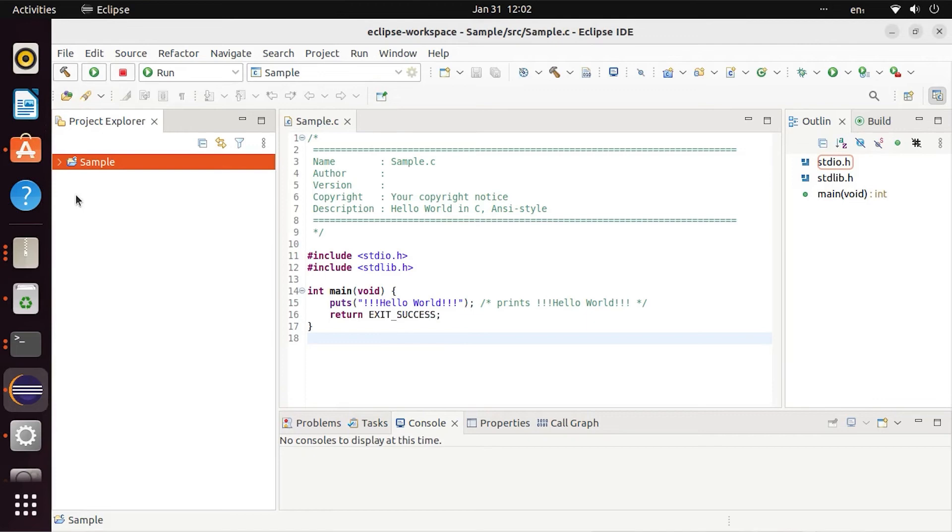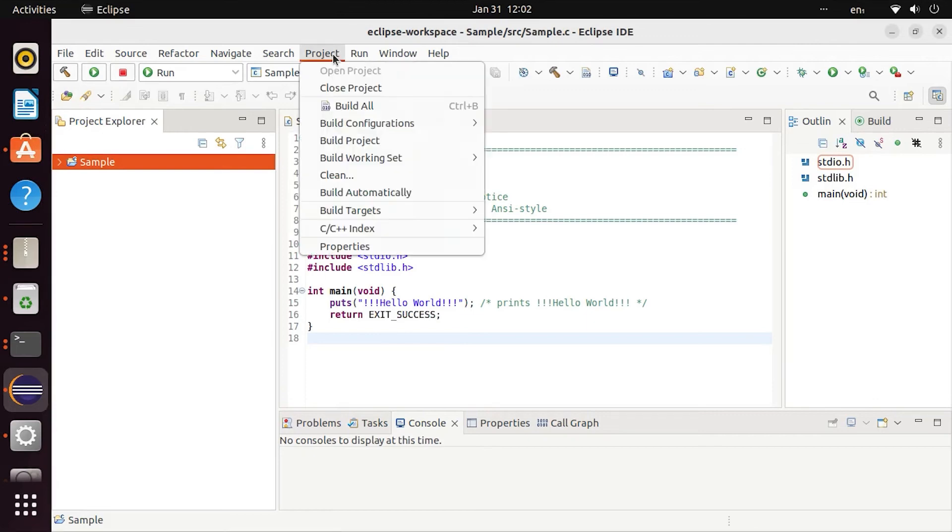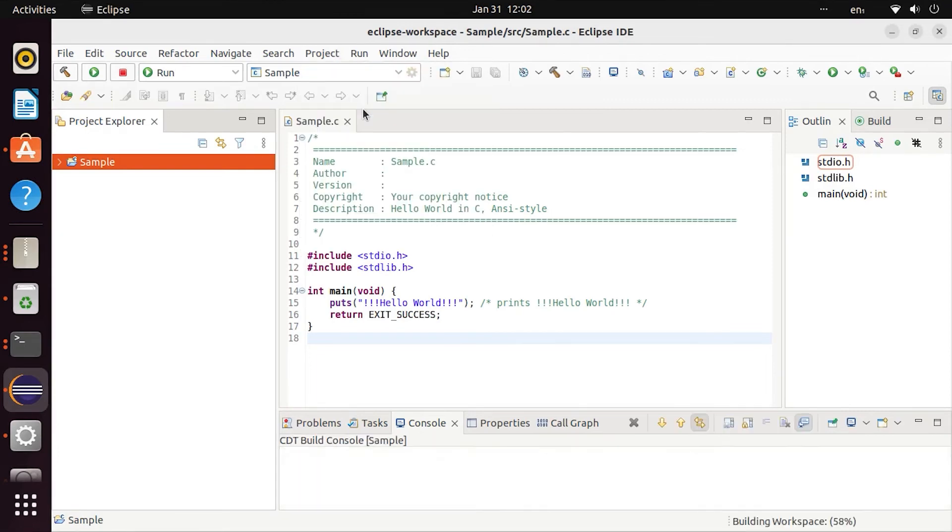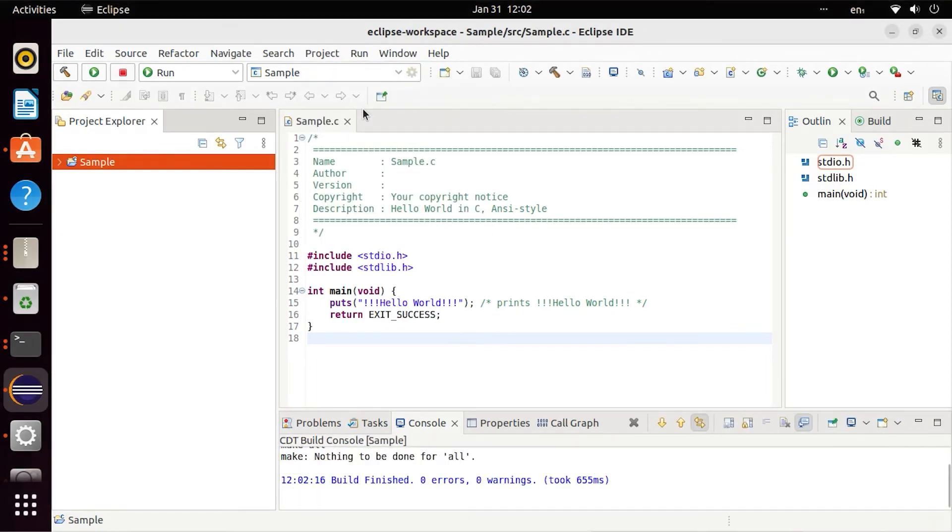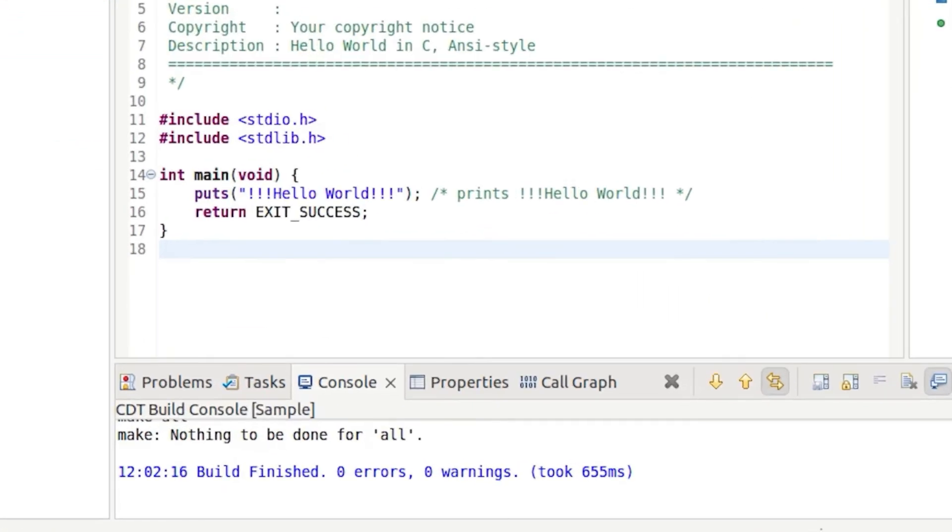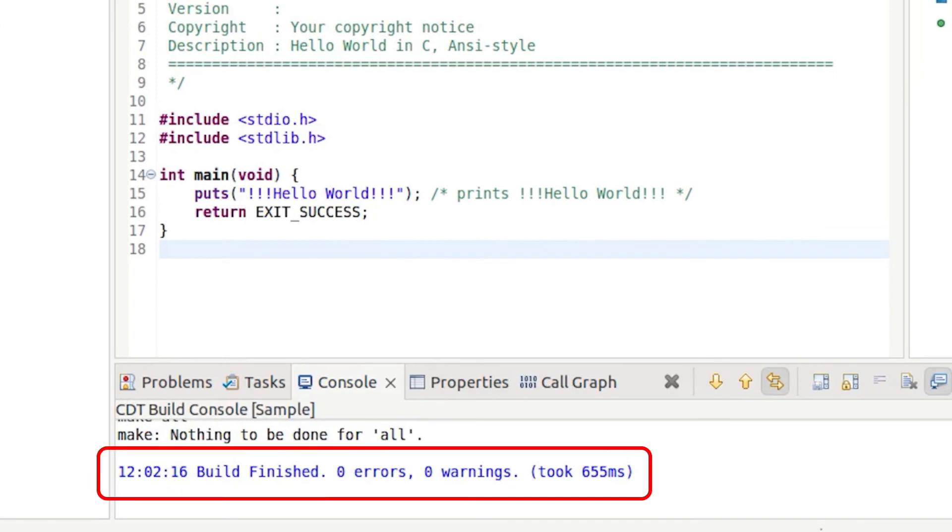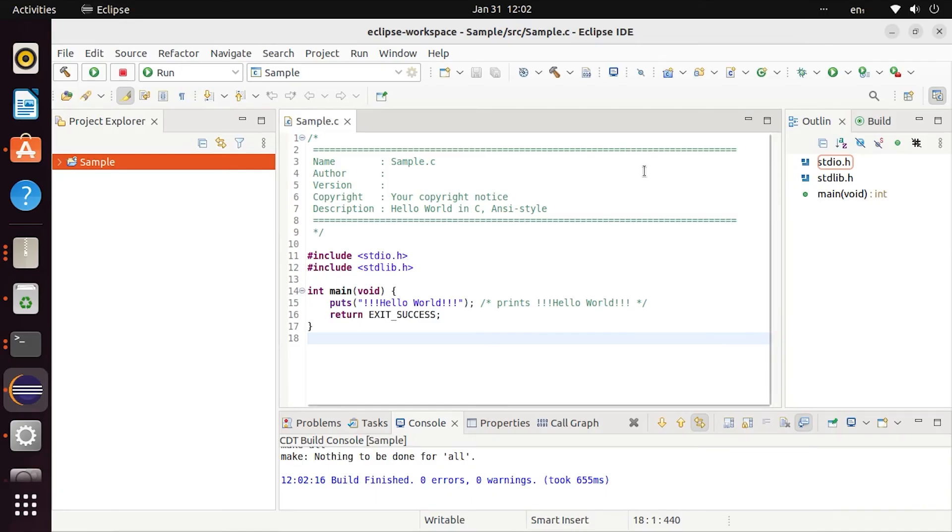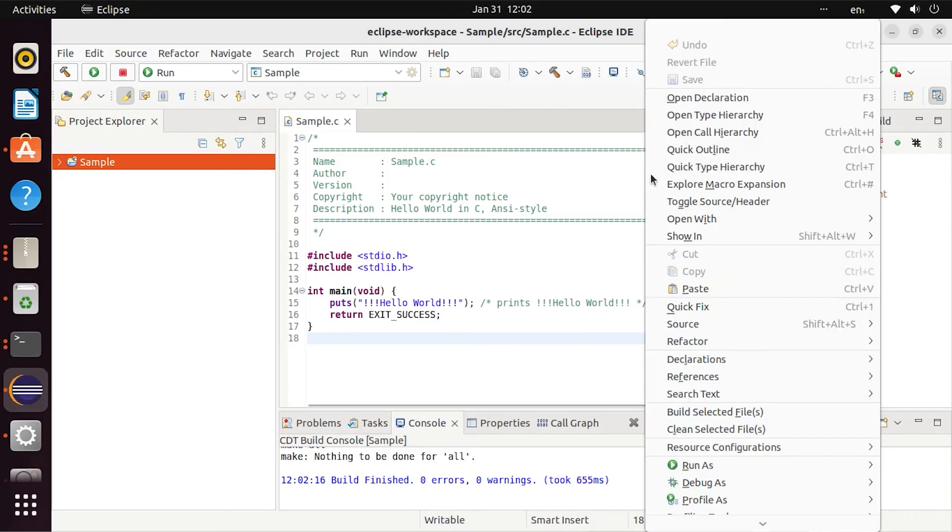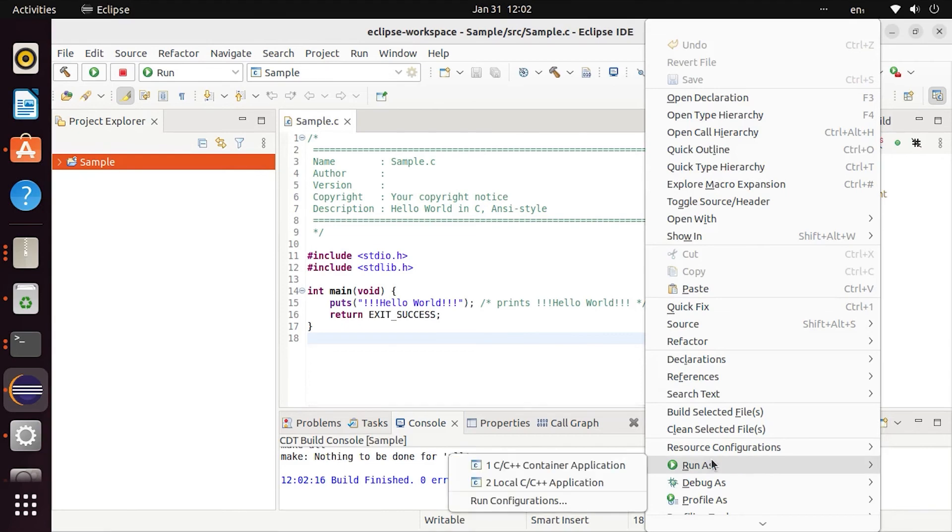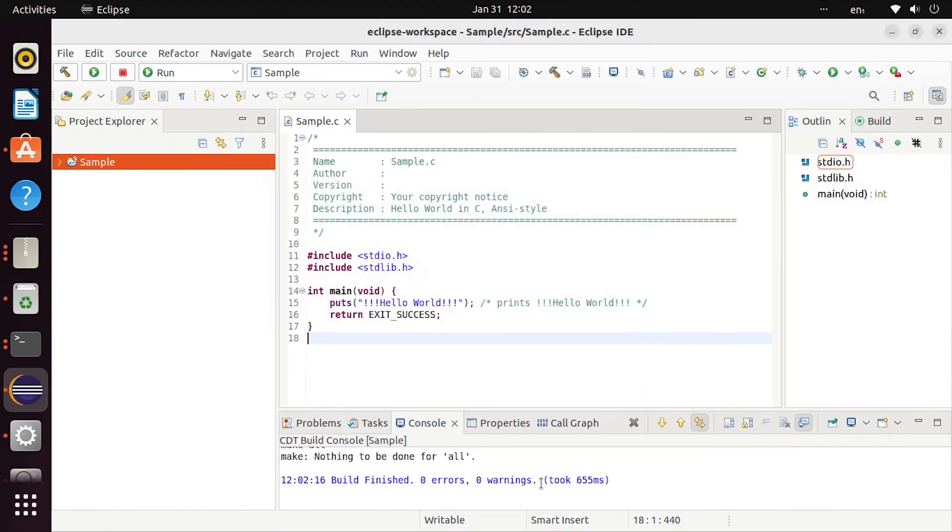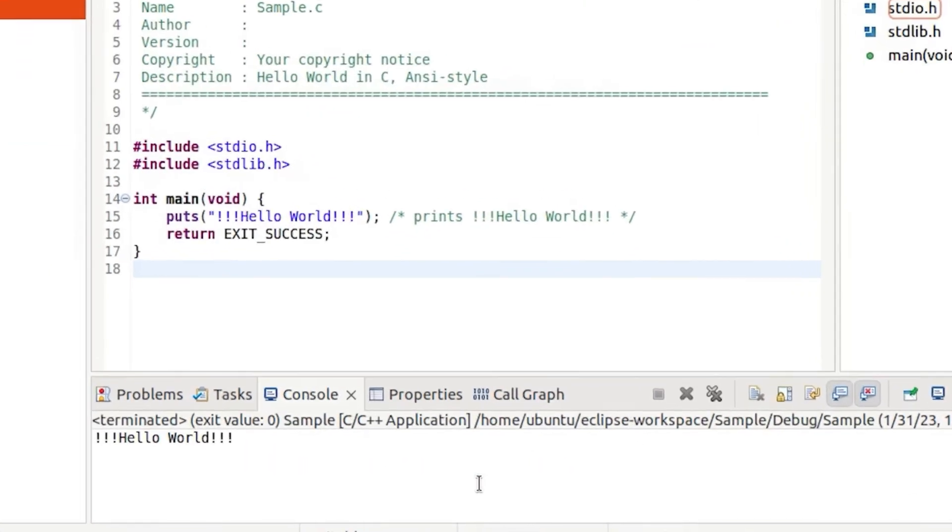In the project menu, there is an option to Build Project. Select the project and build it. There will be 0 errors and 0 warnings. After building, right-click on the project. There will be a Run As option. Select Local C/C++ Application. When you run it, you will see the output: Hello World.